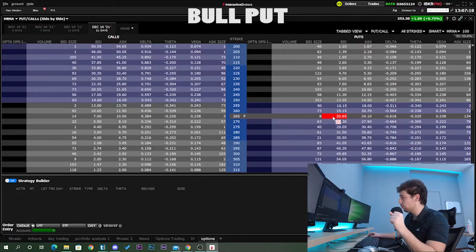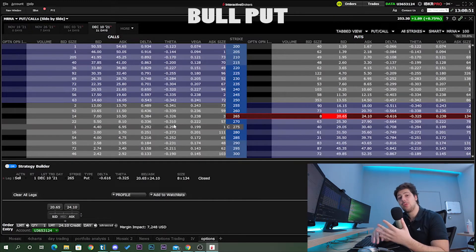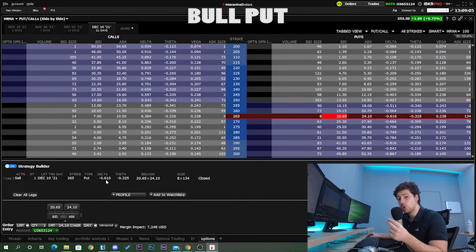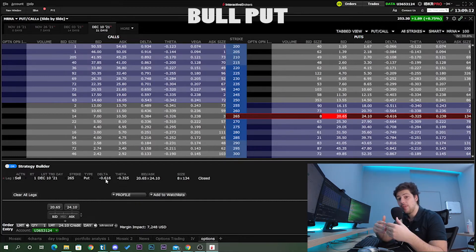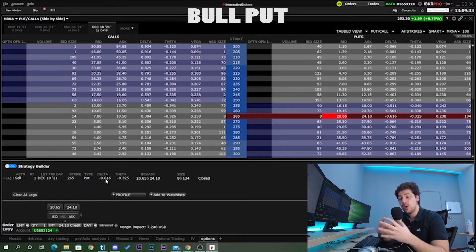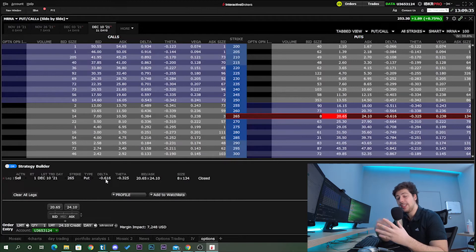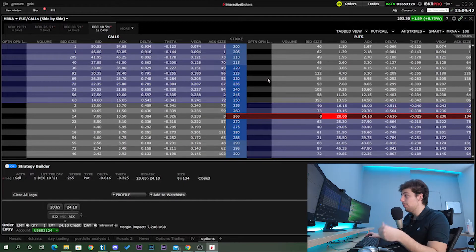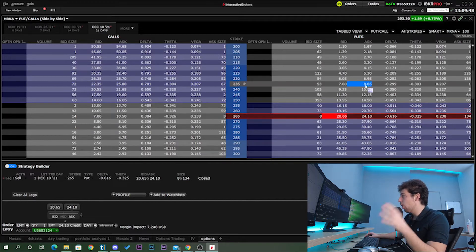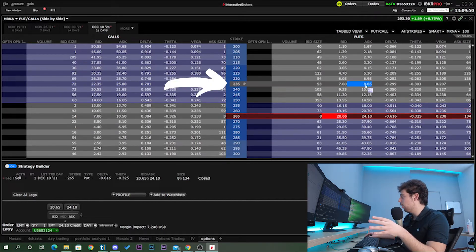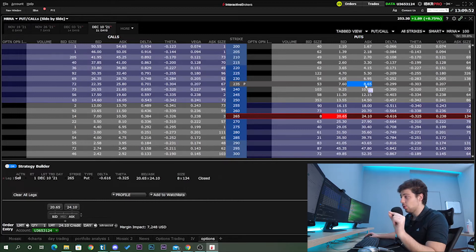The first thing to think about when combining these two put options is that the overall delta should be positive. Start by selling one put option, which provides a positive delta. For the second leg, if you buy another put option, its delta should be less than 0.6 so the outcome of the strategy remains positive delta. To achieve this we need to choose something deeper out of the money — any option below 260 dollars, for example the 235 strike put option.